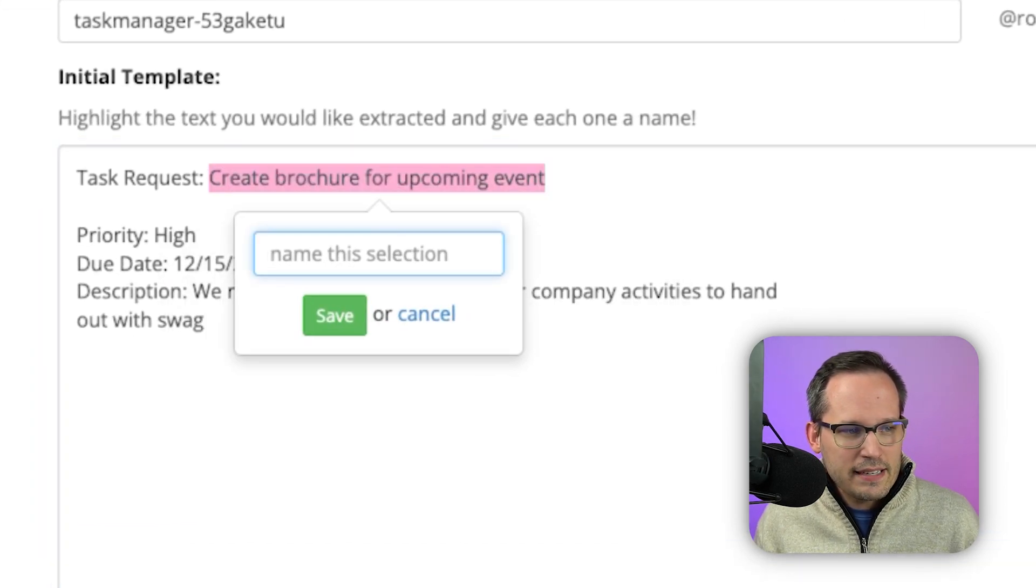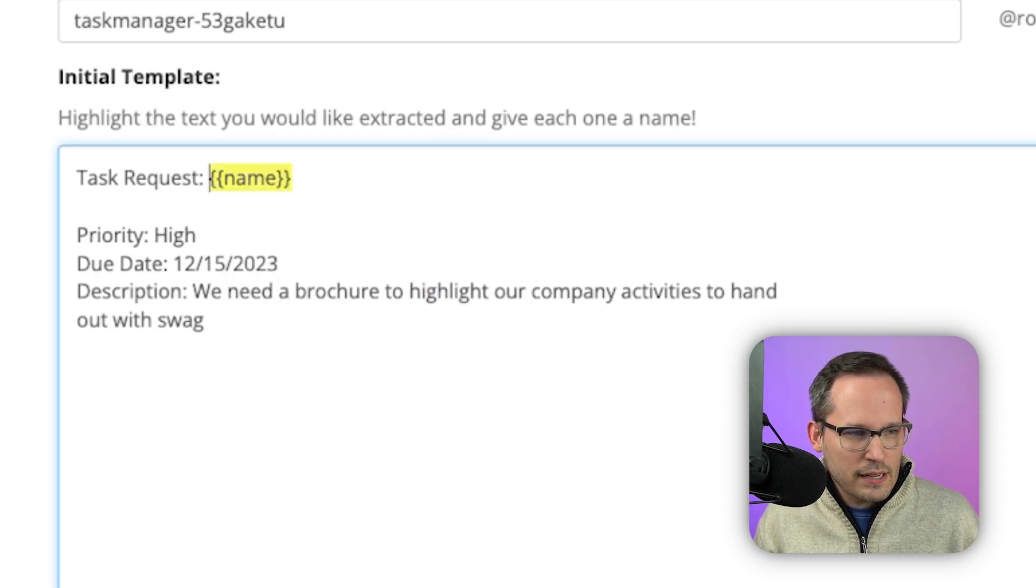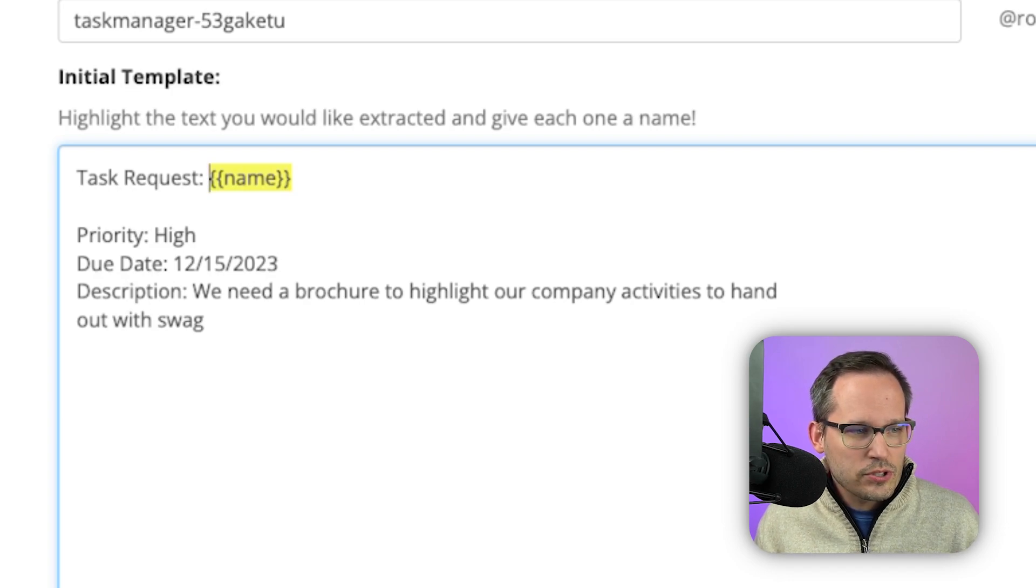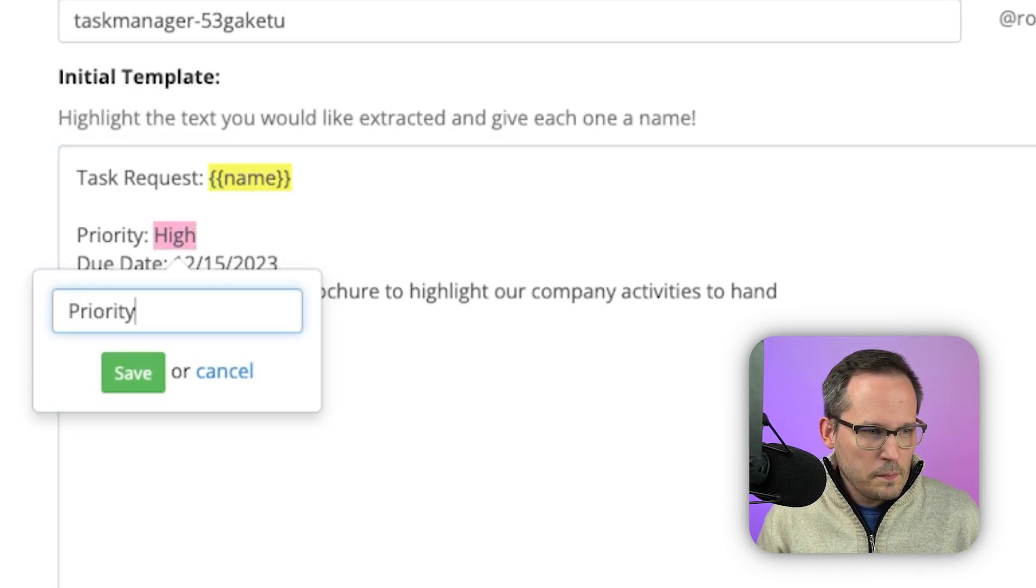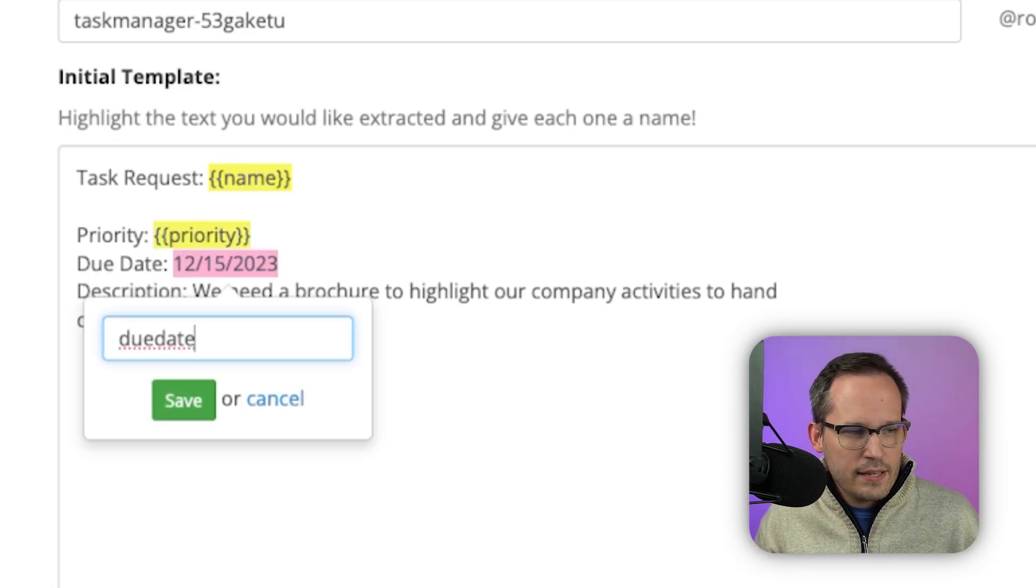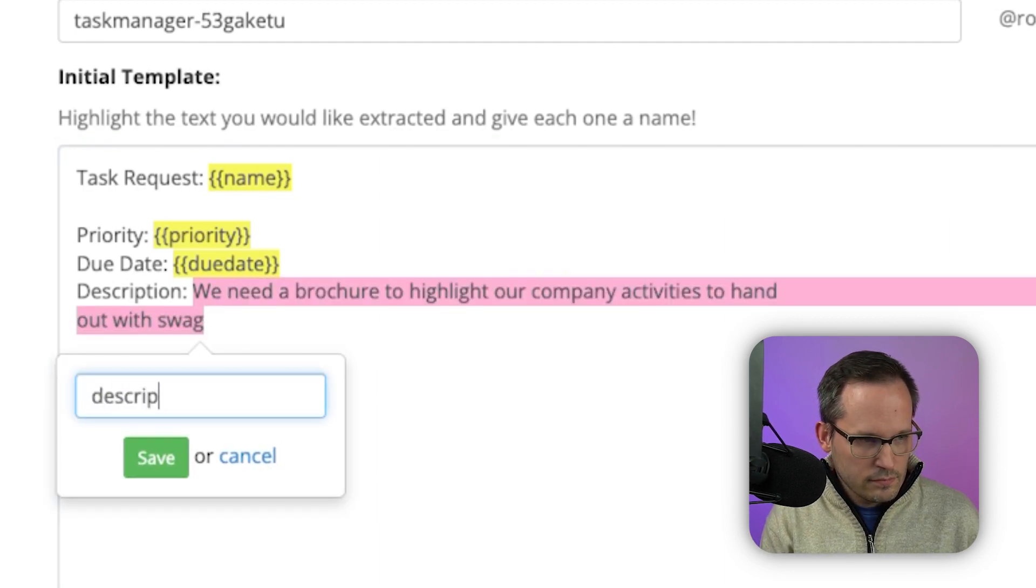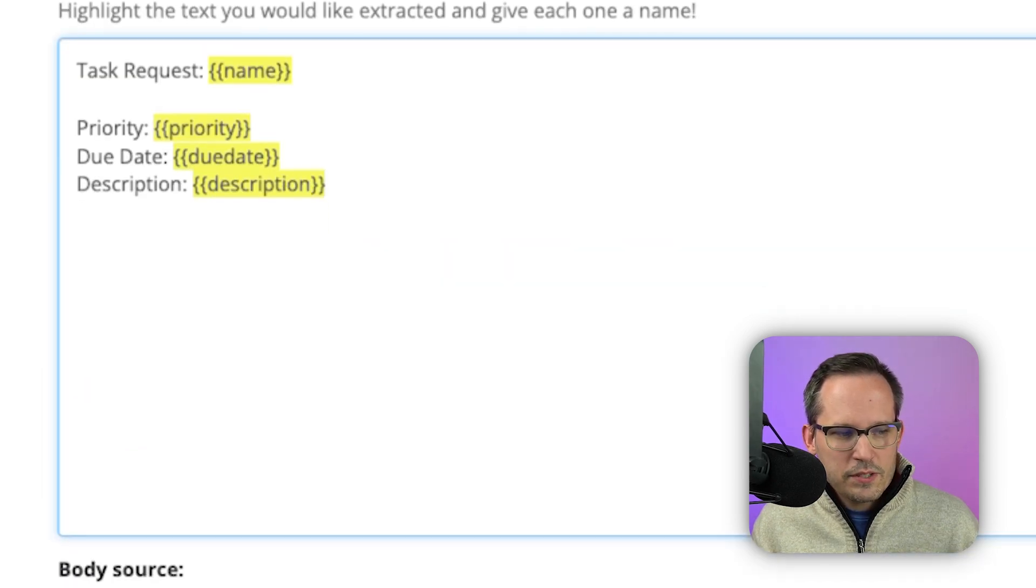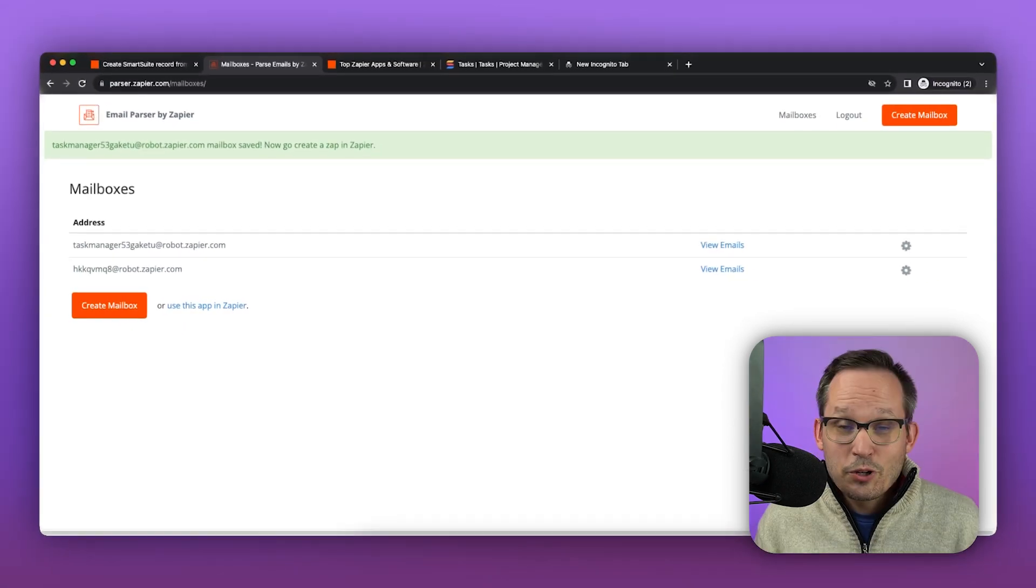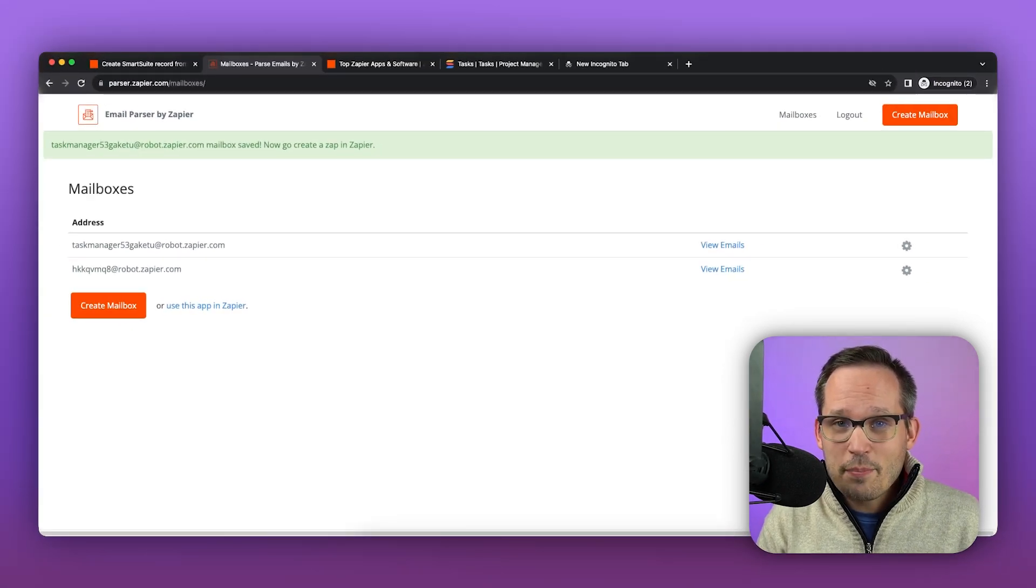So here's my task request. We're going to call this the name of the task. We'll press save. You'll notice this replaces it with those curly braces. Here we'll add our priority. This will be our due date. And finally, this will be our description. Now at this point, we can scroll down and we'll go ahead and save our address and the template. Great. Now we're all set up with our parser and we can use this information inside of our zap itself.